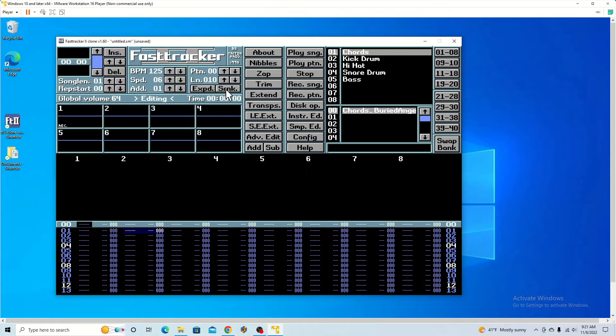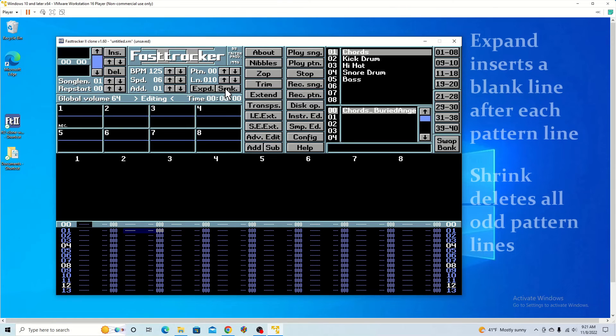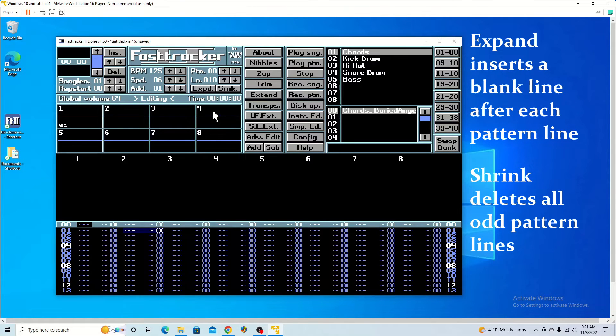Then you can expand and shrink it depending on if it's too fast. I can show you that later.